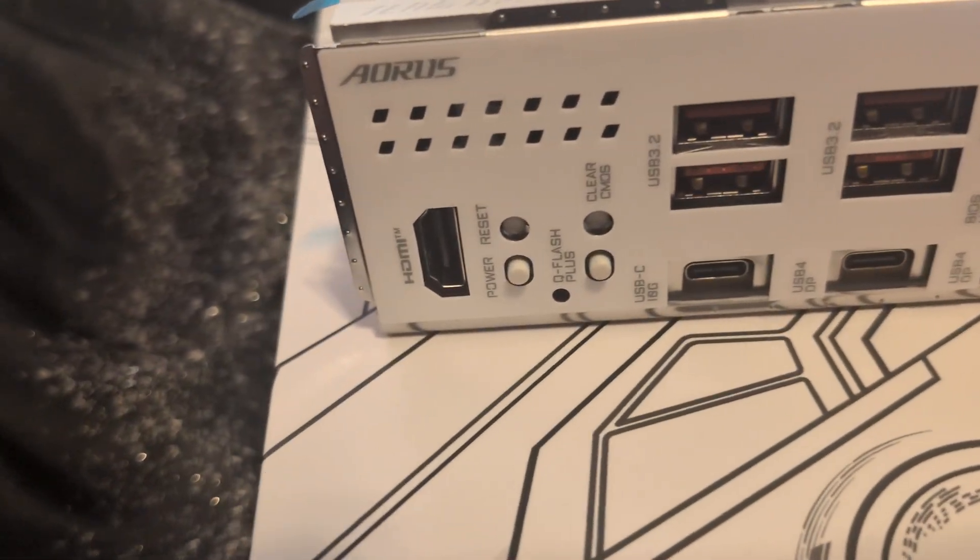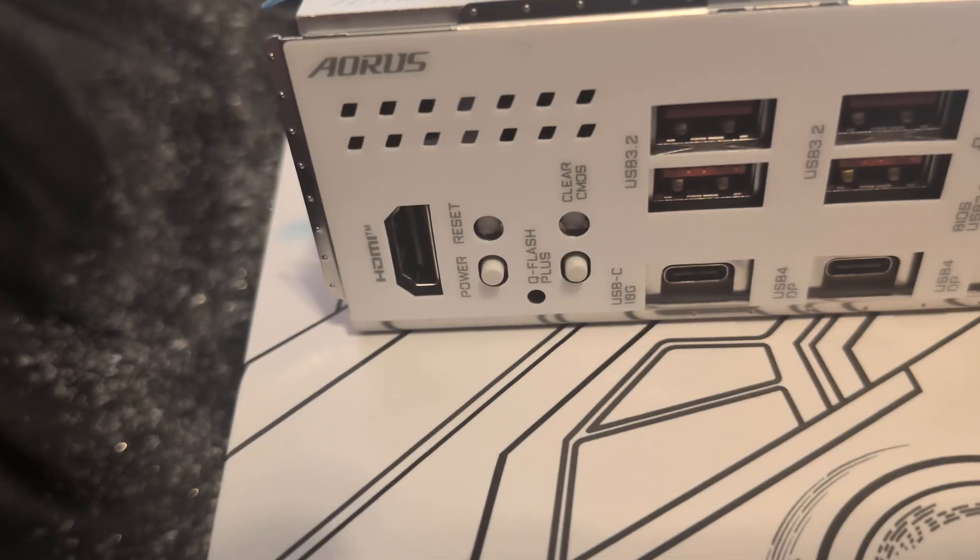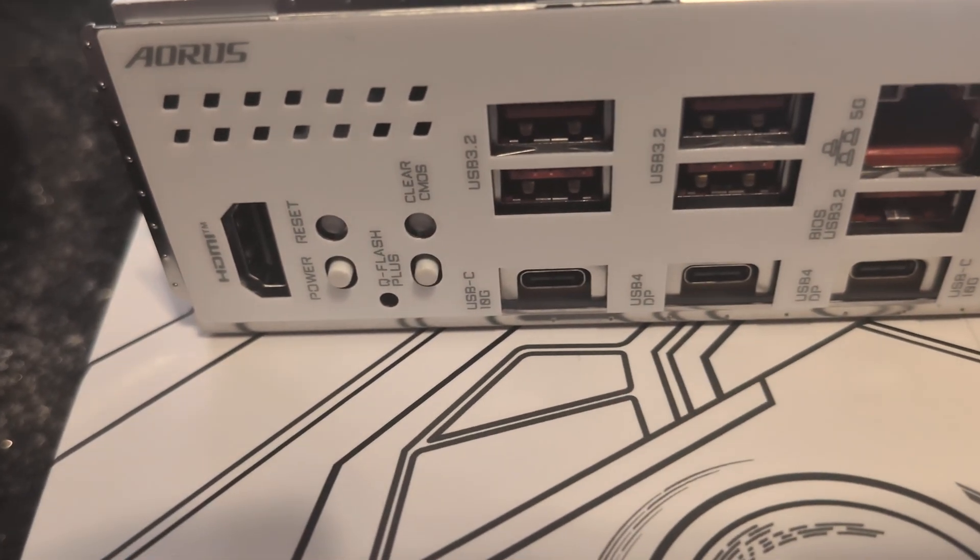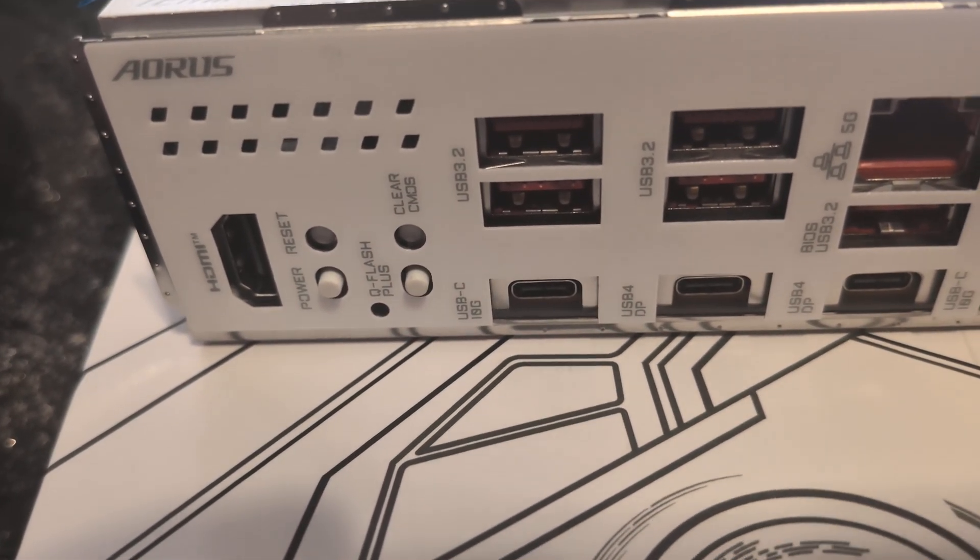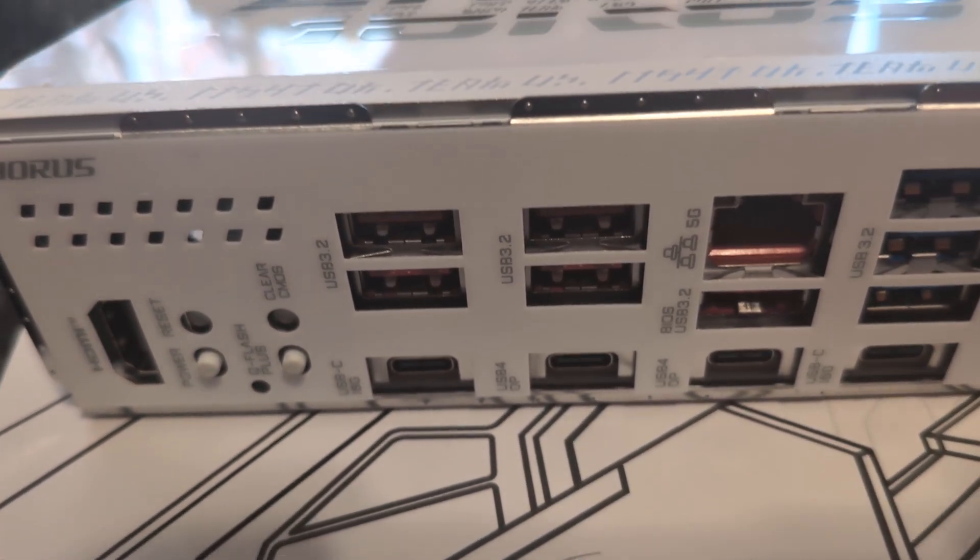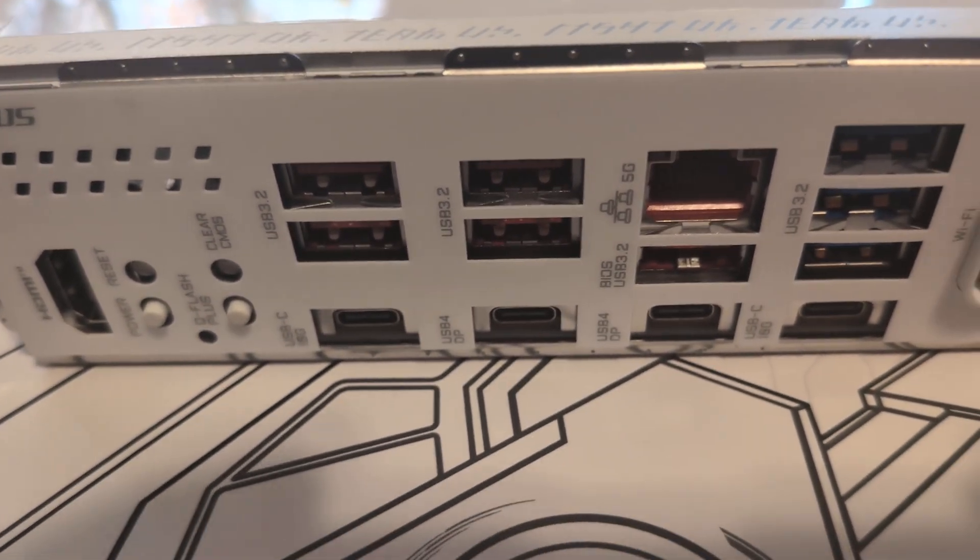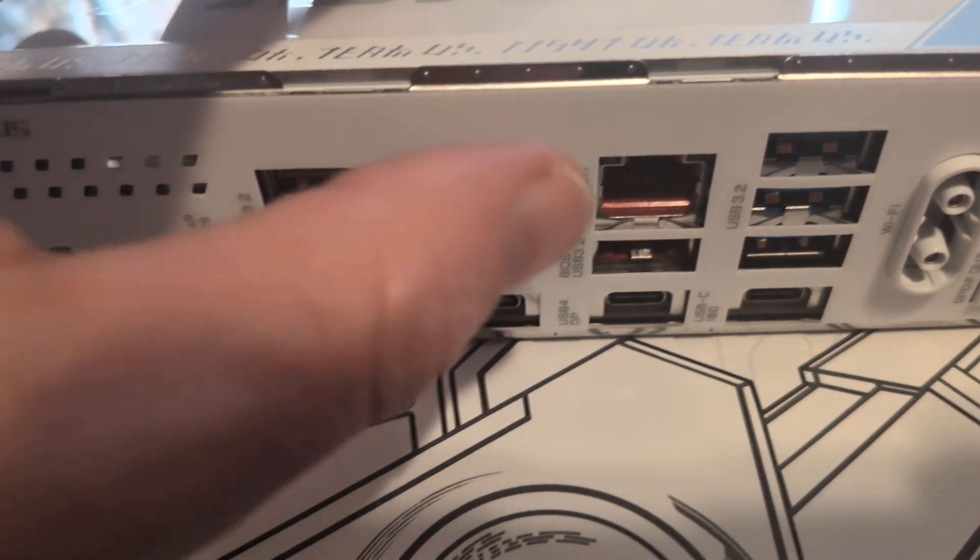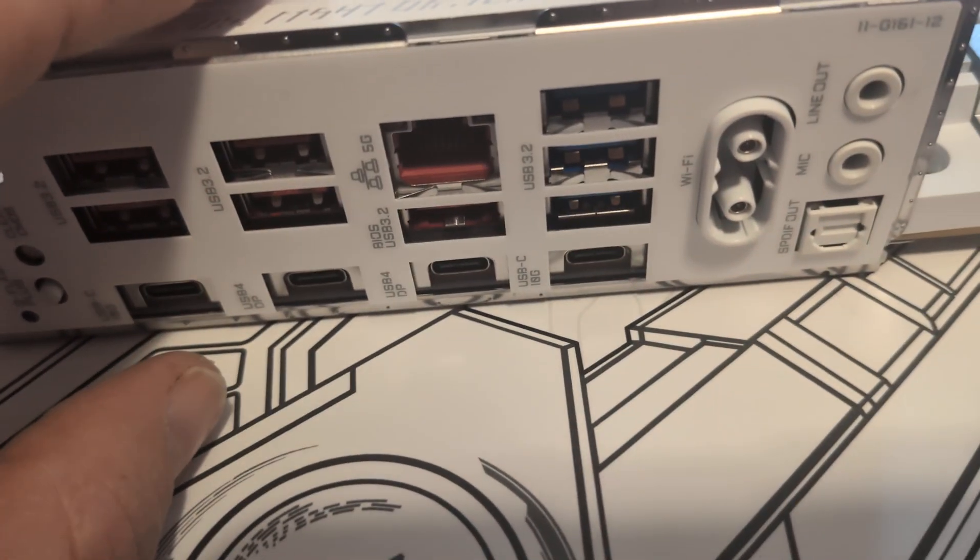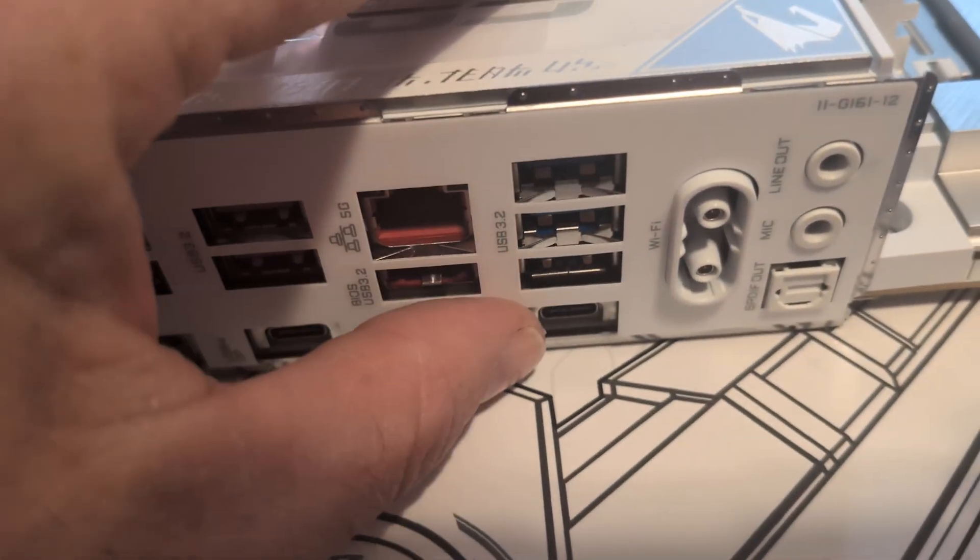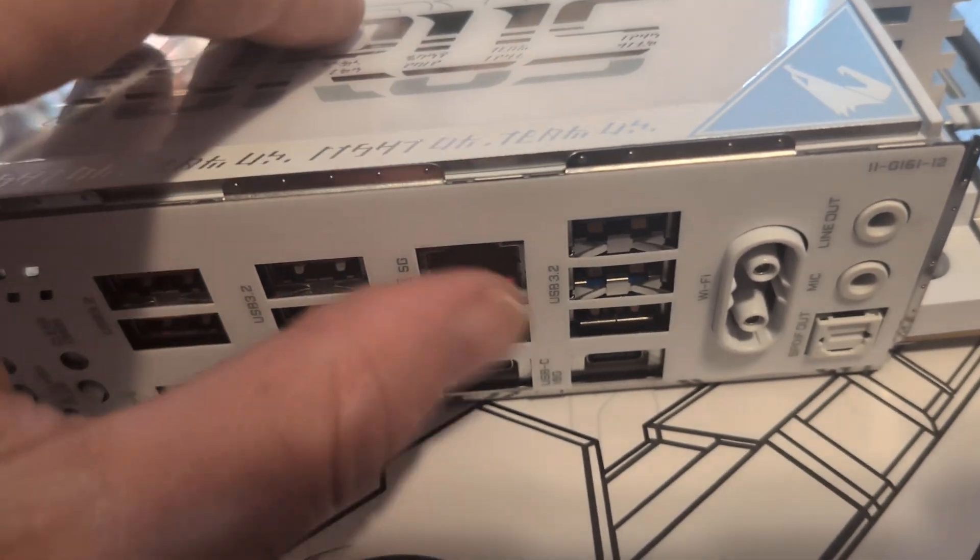Here's the back. You get HDMI out, your power, you have a reset, Q-Flash, you have your Clear CMOS. You have USB 3.2, so you get one, two, three, four of those, and then another set right here.